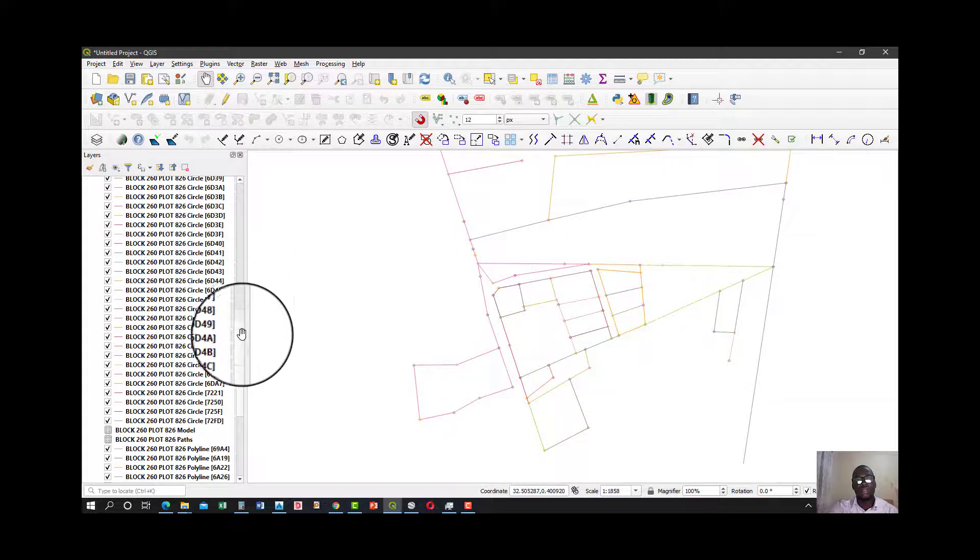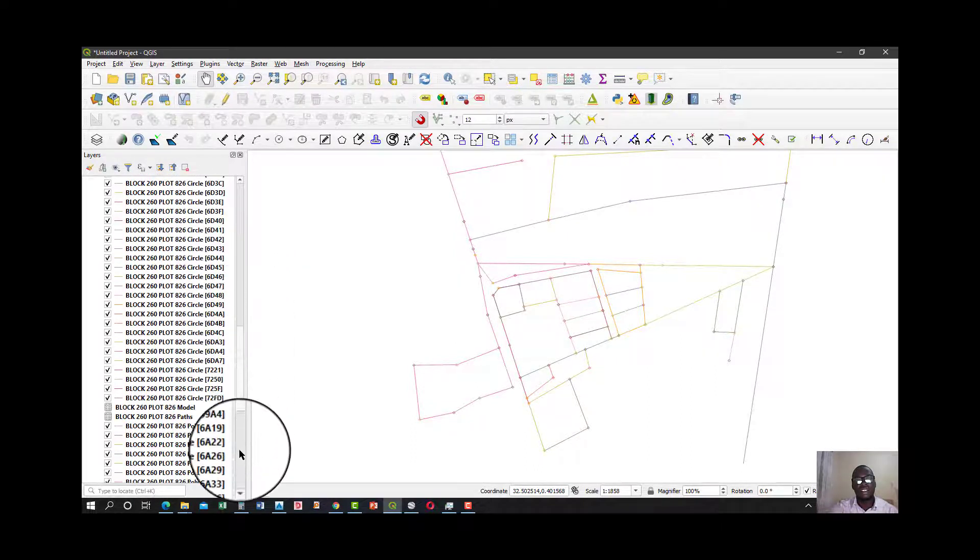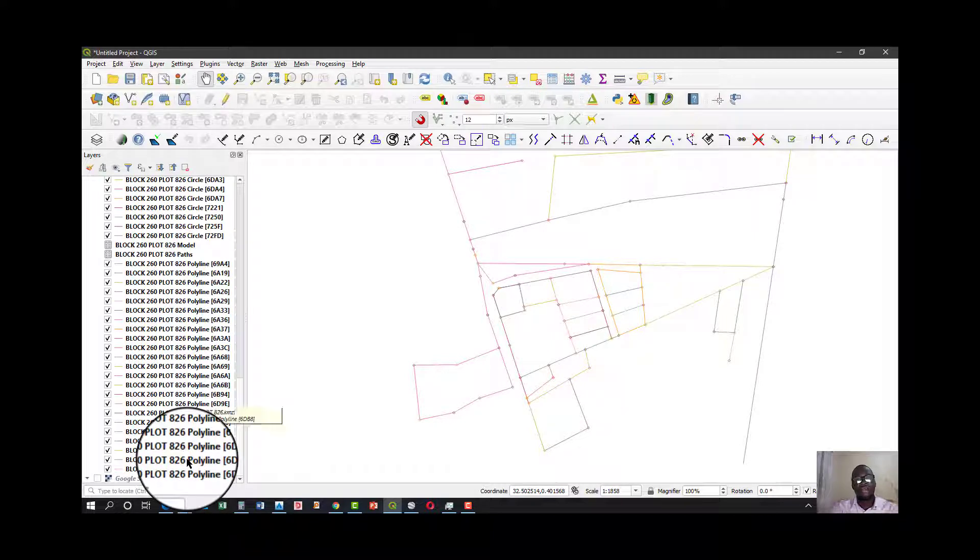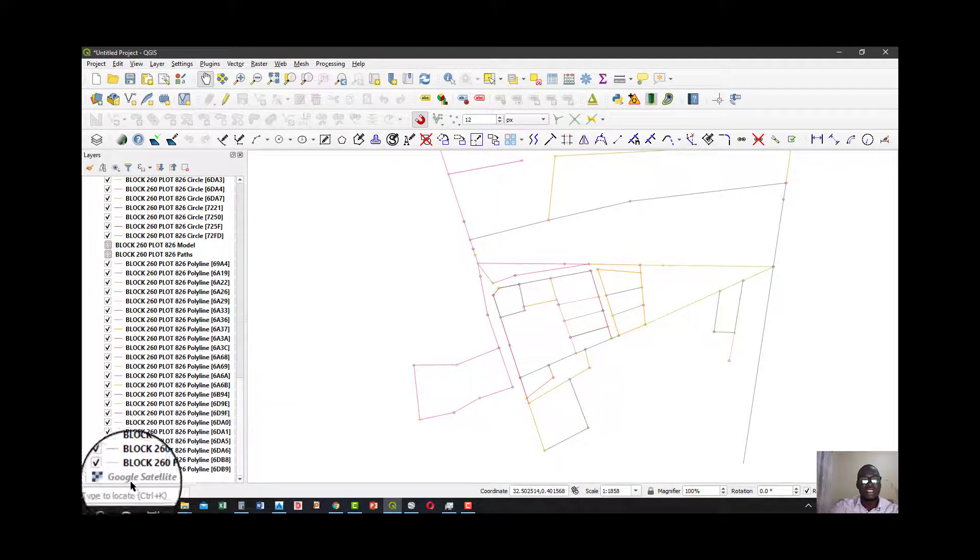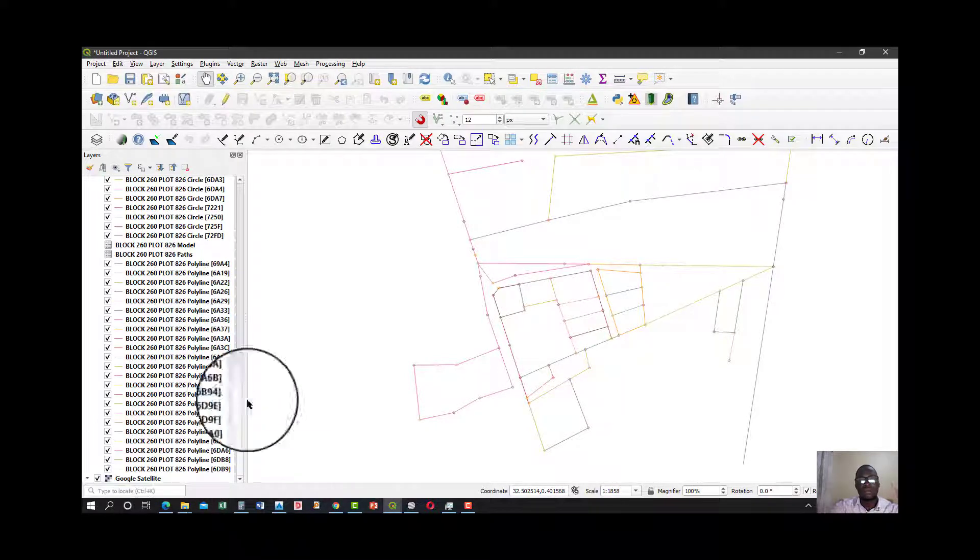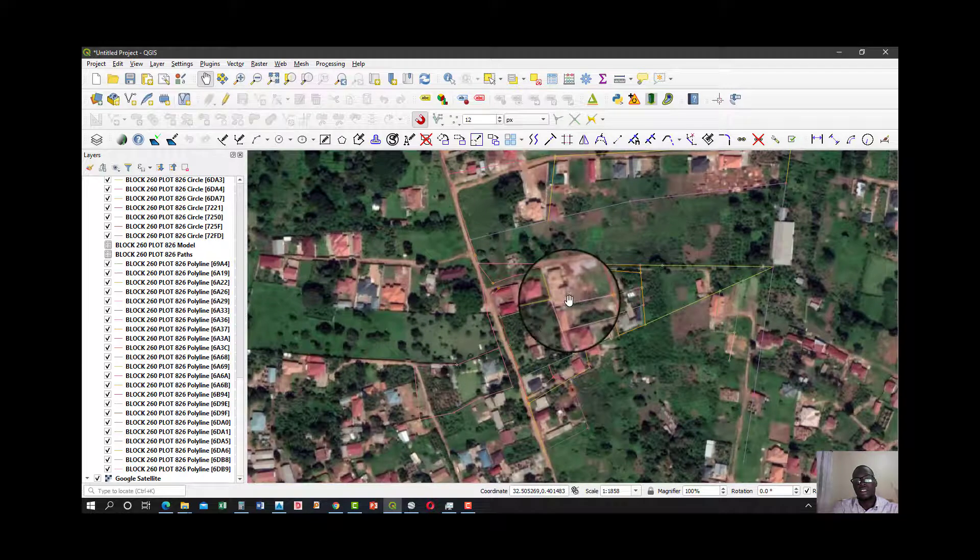Once I have this, I can go back and make my satellite image visible. This is how my work looks like.